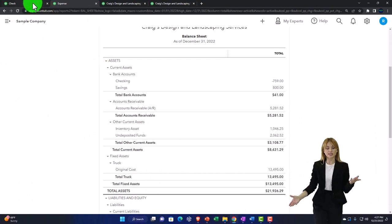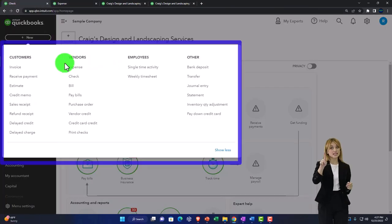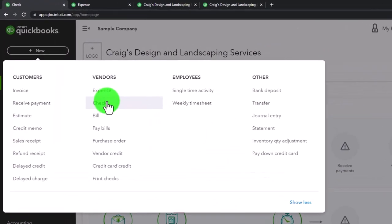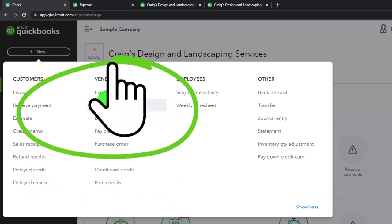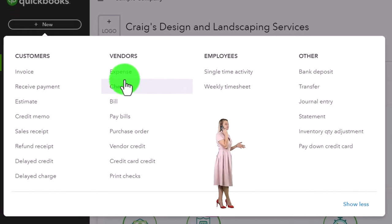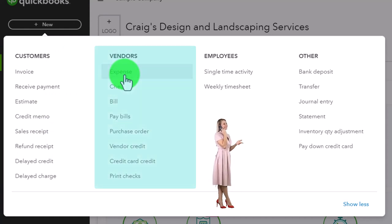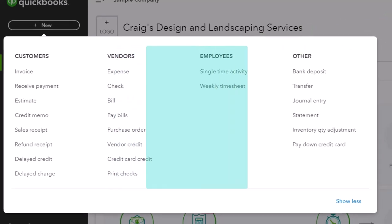Going back to the first tab. Notice that if you're entering the expense and check forms first, then you're going to have to tie these out to the bank when they clear. You could do that with a bank reconciliation, or you can have the bank feeds turned on to help you with that process. If you're going to make electronic transactions and use the transactions from the bank to create your journal entry, then you're basically going to be creating the expense form.